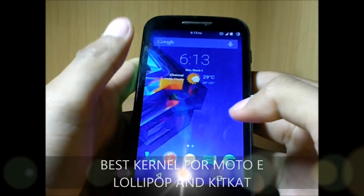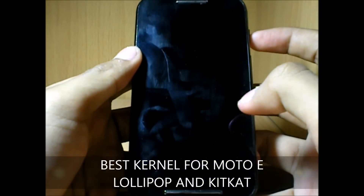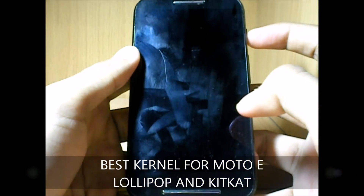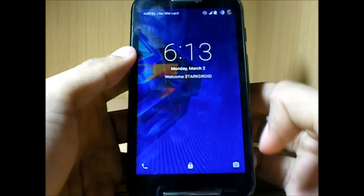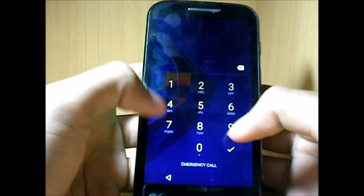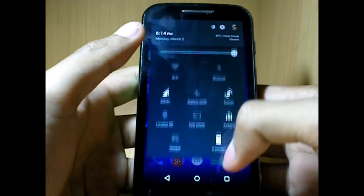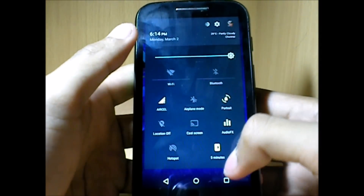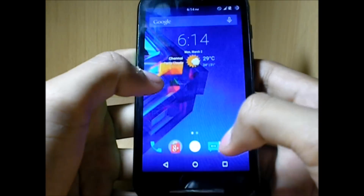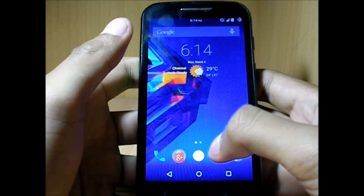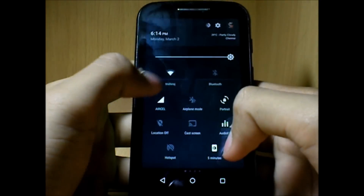If the features given in a custom ROM do not fulfill your needs, custom kernels are there to give you extra features with performance and battery tweaks. I've selected the alpha kernel as the best kernel here because it provides extra features, rather than the shark chin kernel which gives you just performance and battery tweaks. So let's get started with the kernel itself.